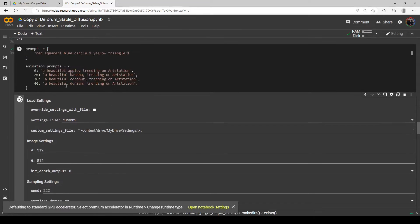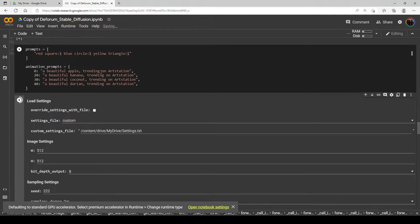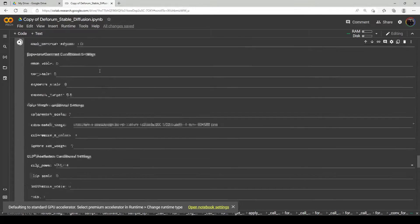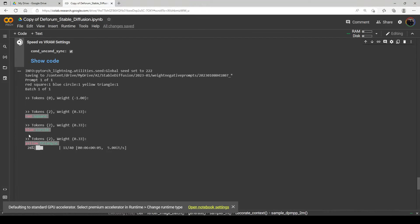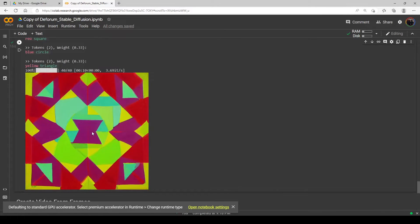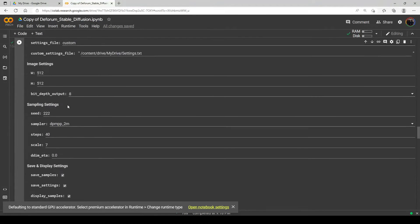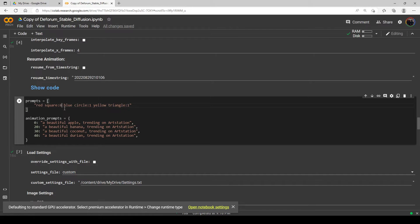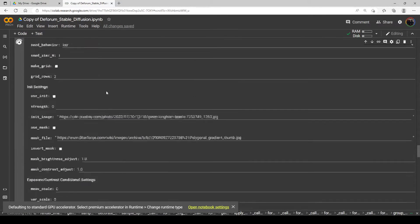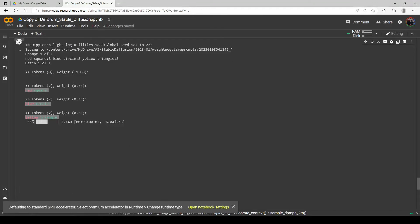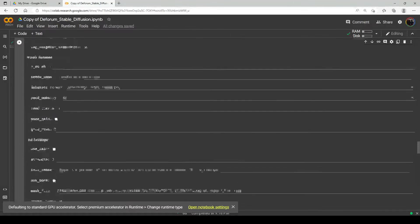Let's go ahead and run it. We're going to get some kind of a mishmash because we've got a red square, a blue circle, and a yellow triangle, each with a weight of one. You can see it's given each part of the prompt 33% of the total weight. If we turn these all up to eight, we should still get the same image — and there it is, still 33/33/33. Again, the numbers by themselves don't mean a thing; they only mean something in relation to each other.